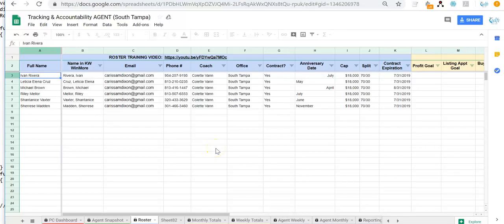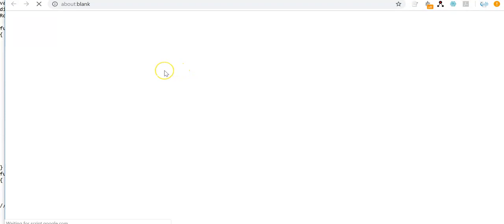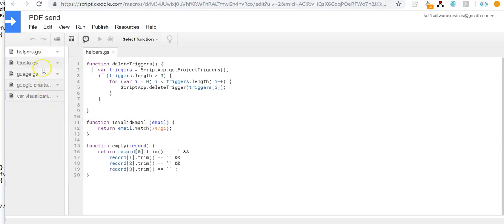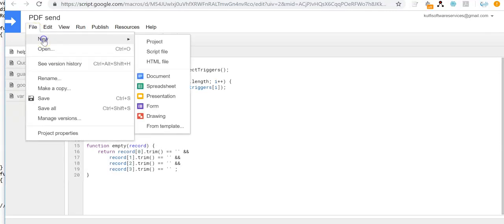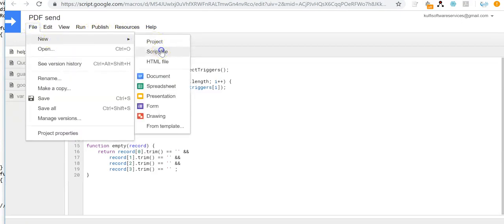In this video I'm going to show you how to set up and execute this script. First, you need to go to the Script Editor. To do that, click on Tools and then go to Script Editor. That will bring you to this Script Editor. You can see there are already some scripts here, but what you need to do is go to File > New and create a new script file.